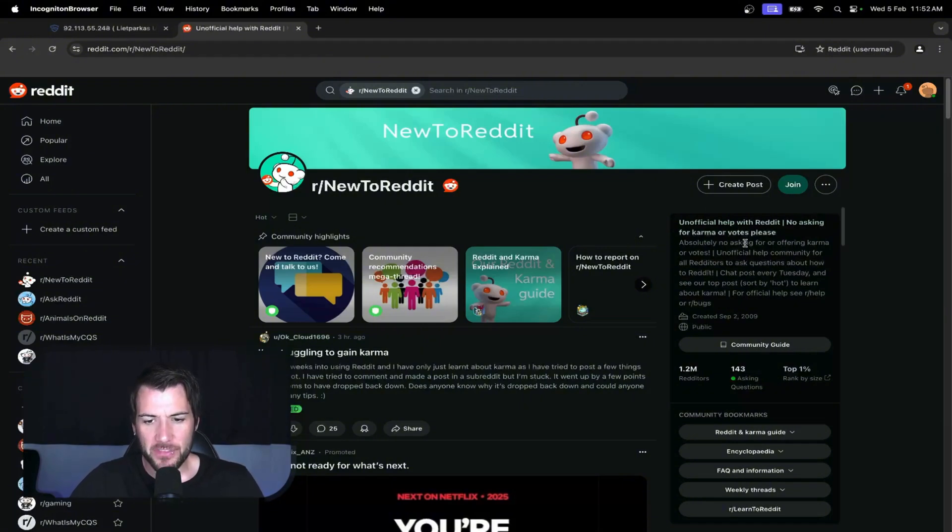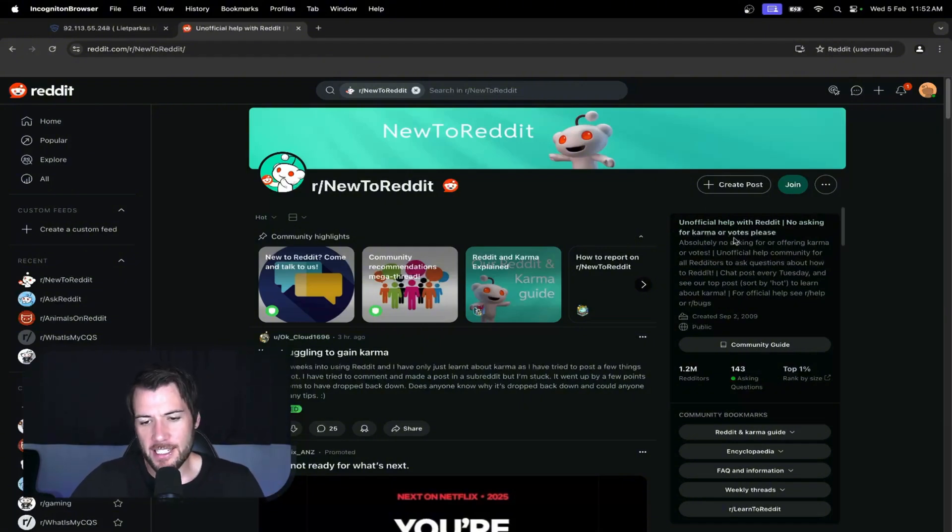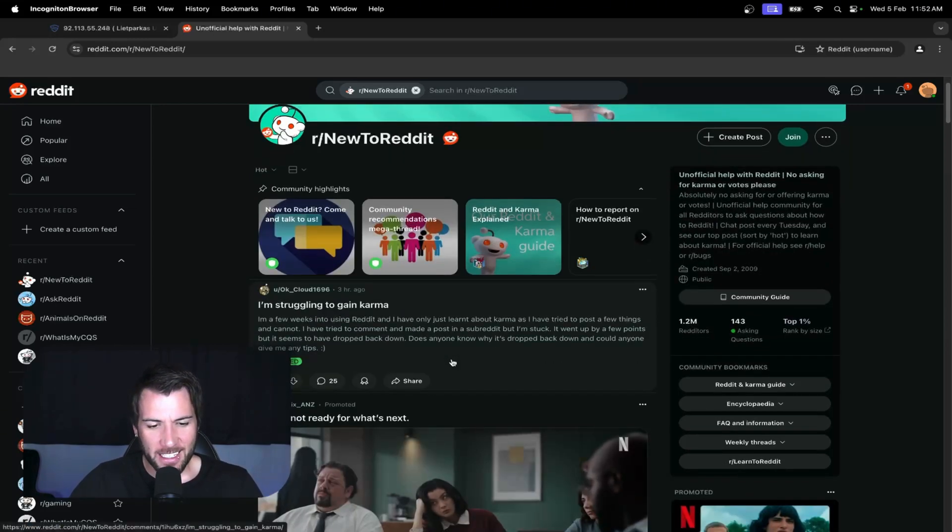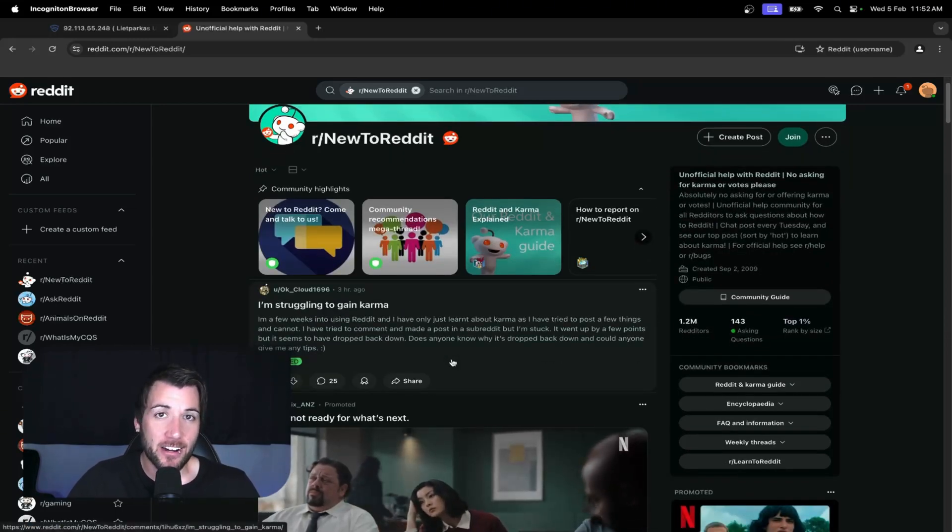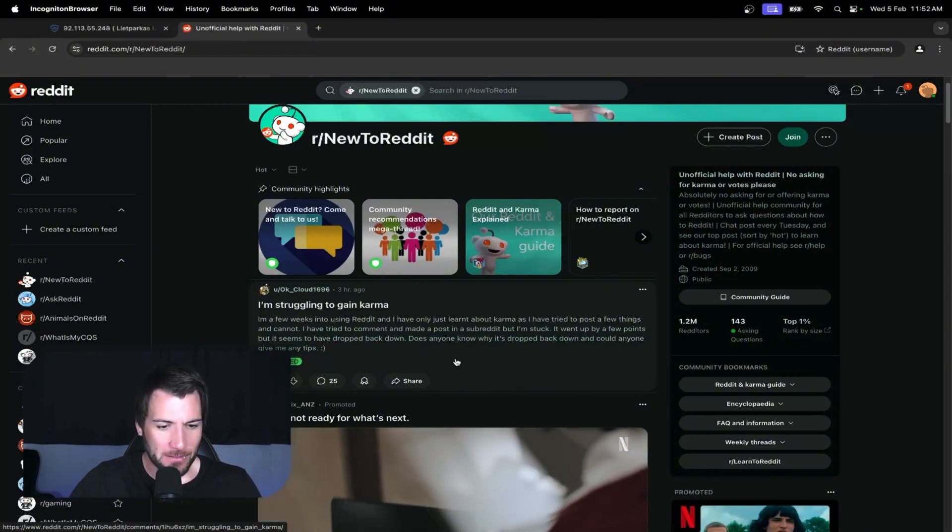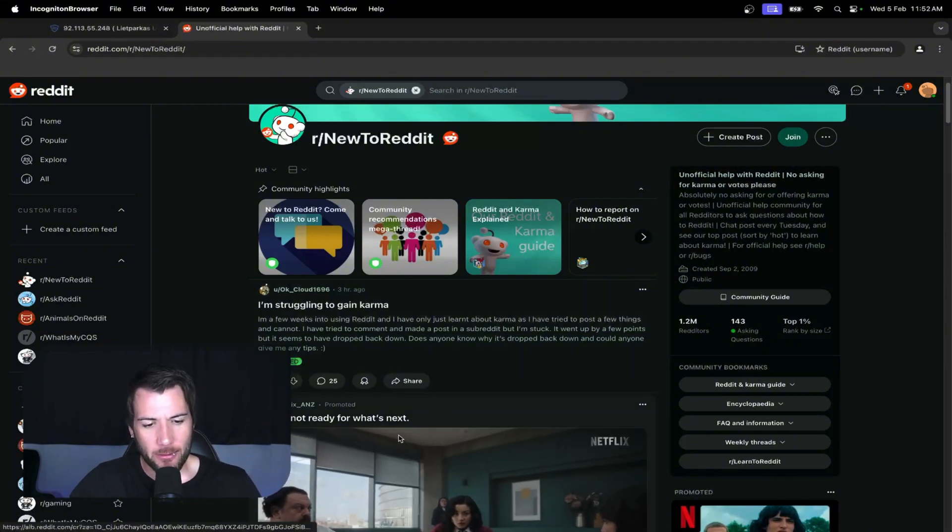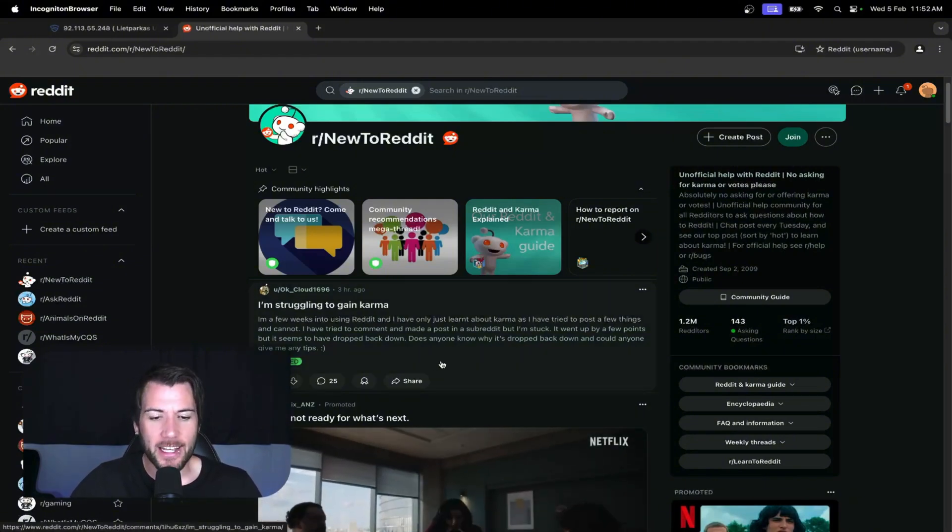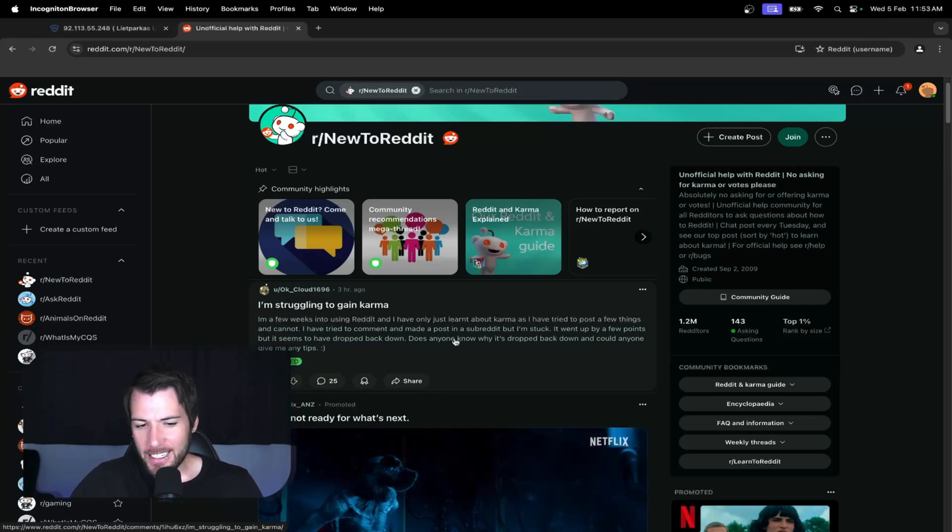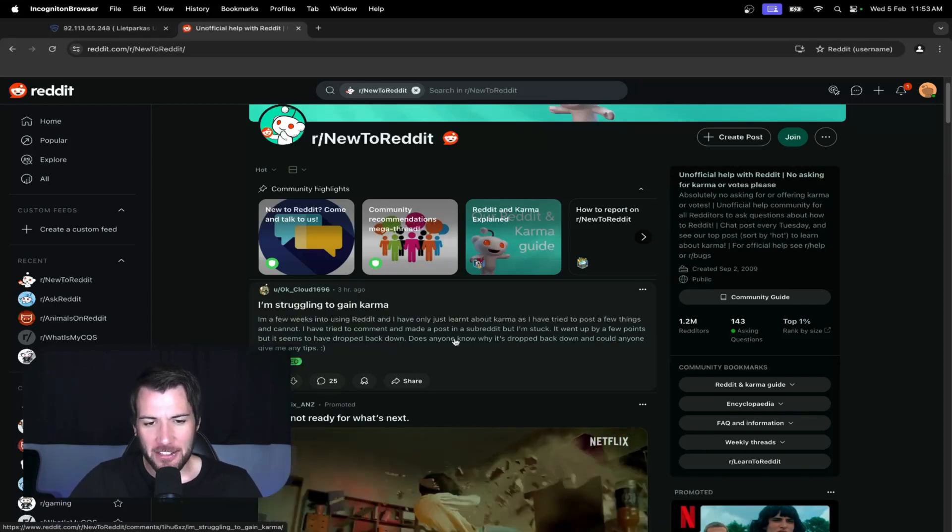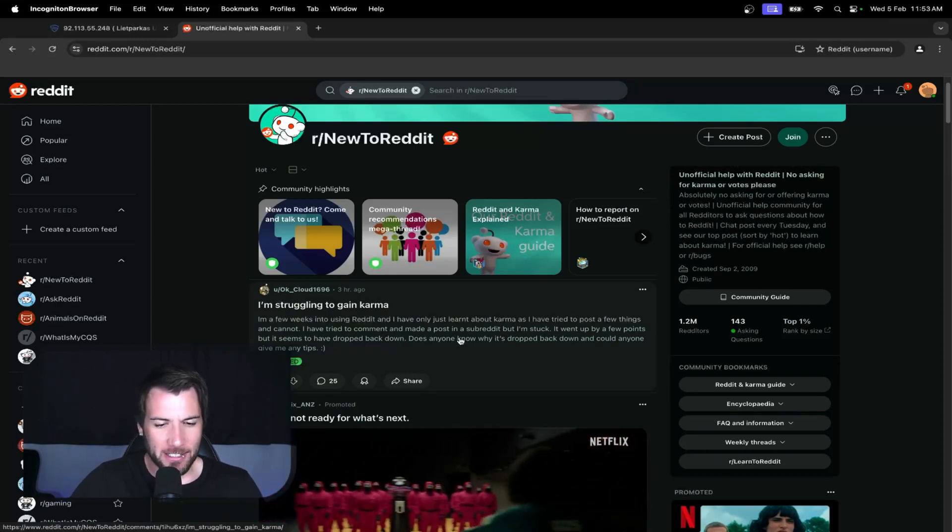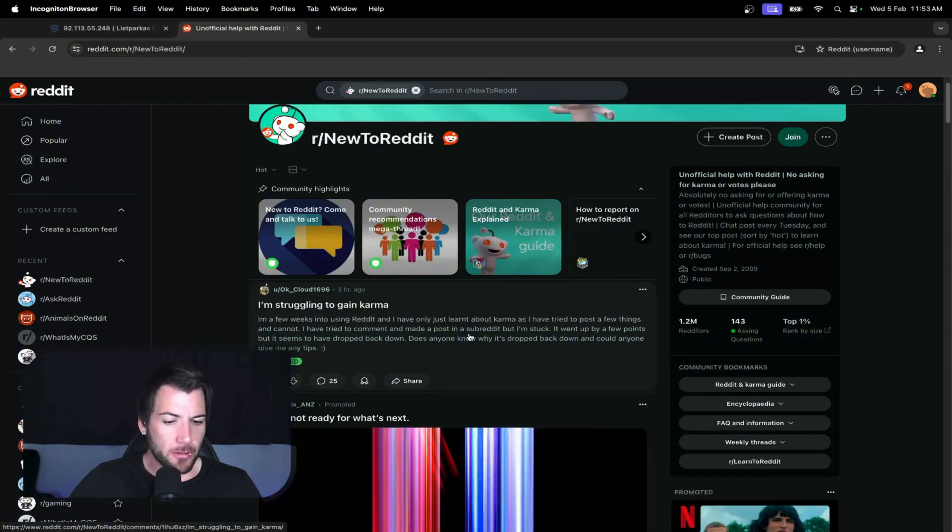But I noticed people were complaining saying that they don't understand how karma or CQS works, and then in turn, people were upvoting it and it was giving them karma. So I thought, okay, so this account is only a few weeks old, but it's CQS friendly. Perhaps I found a shortcut.